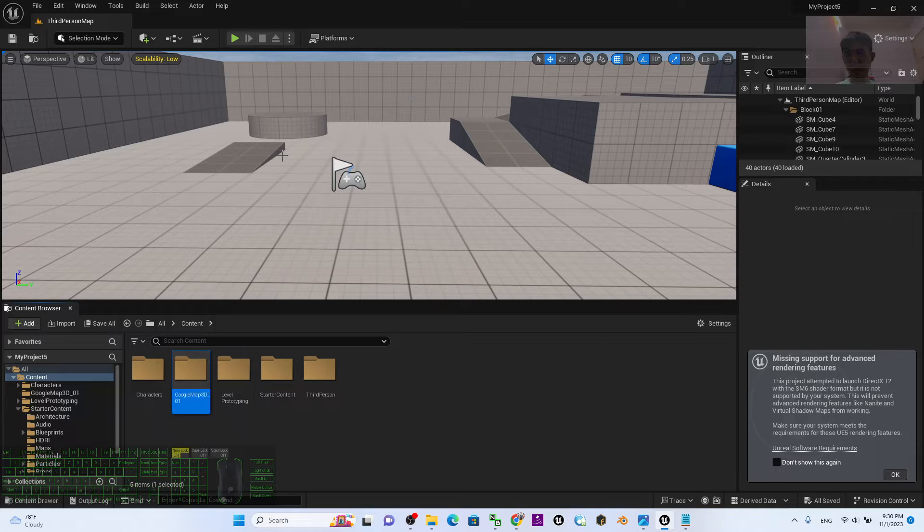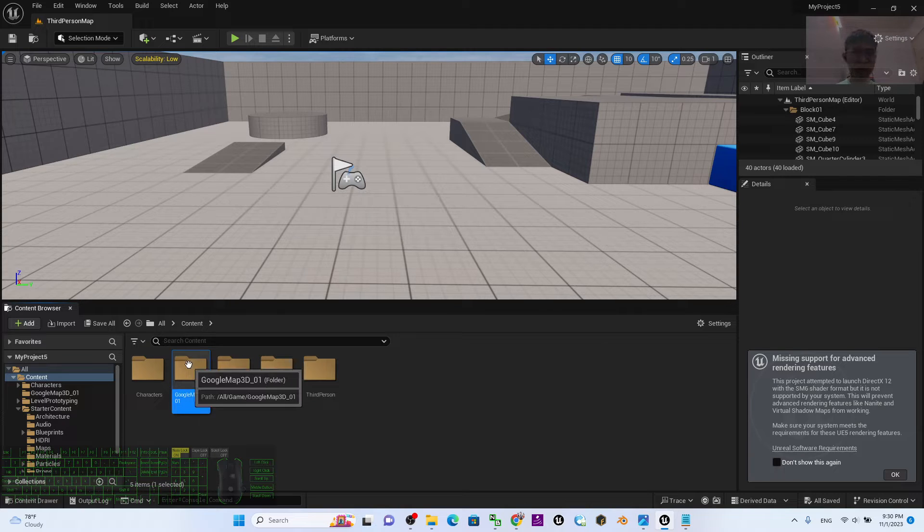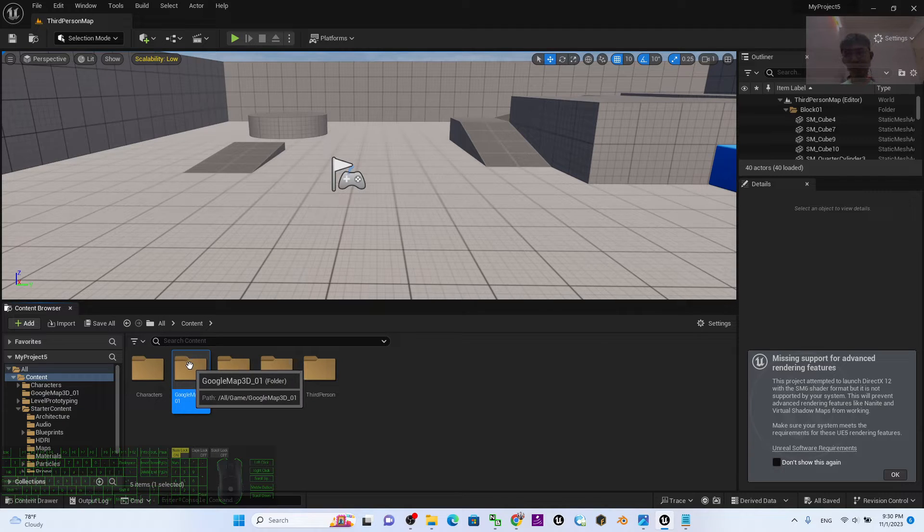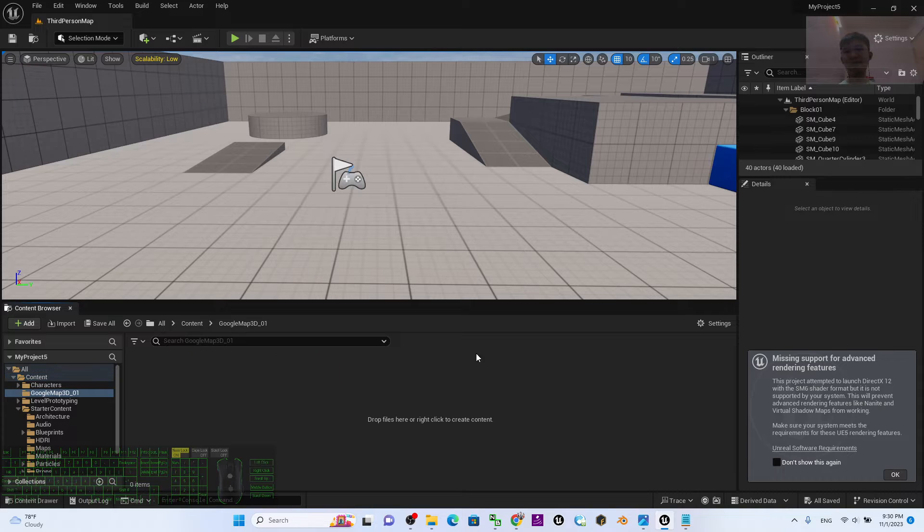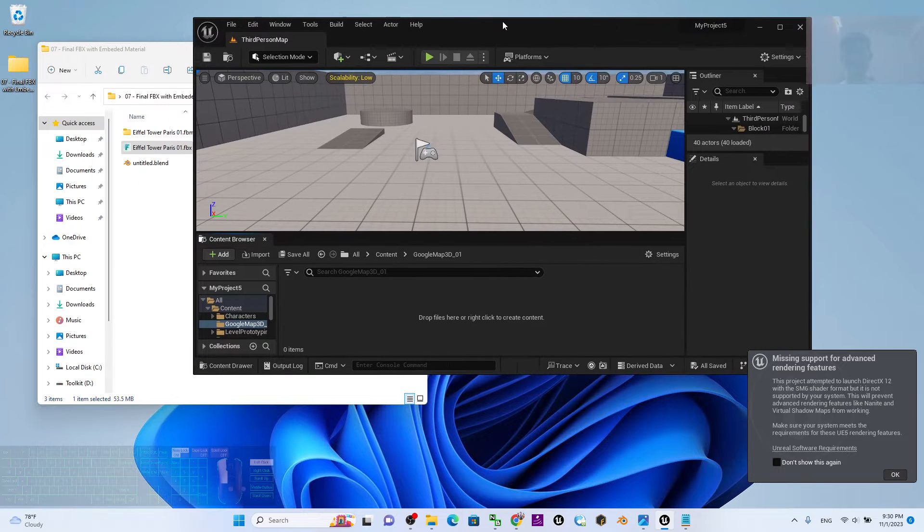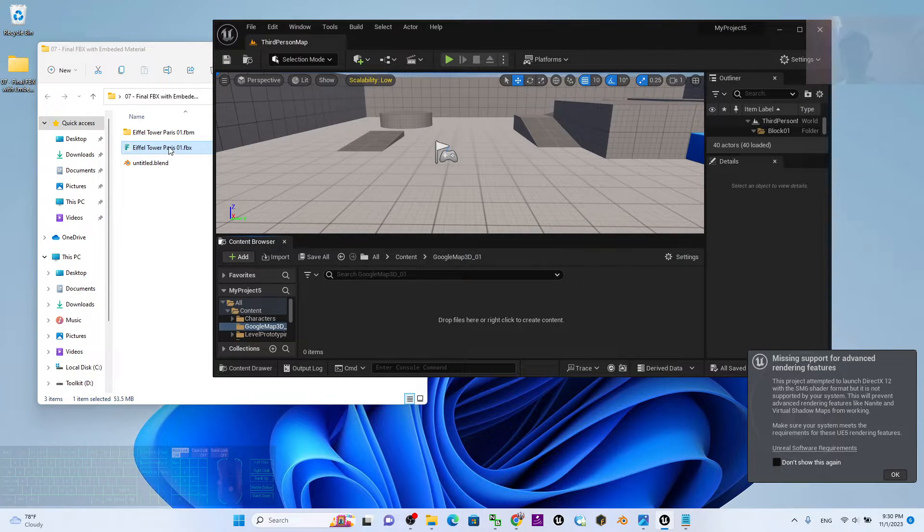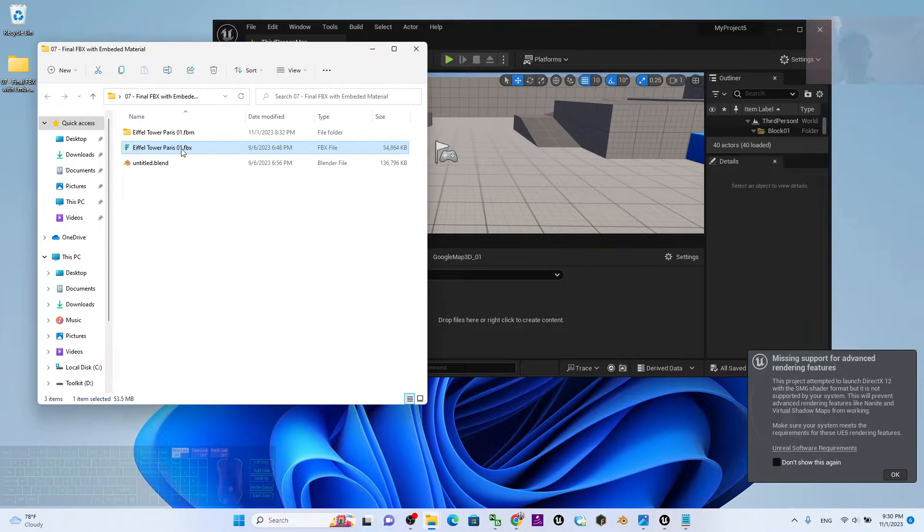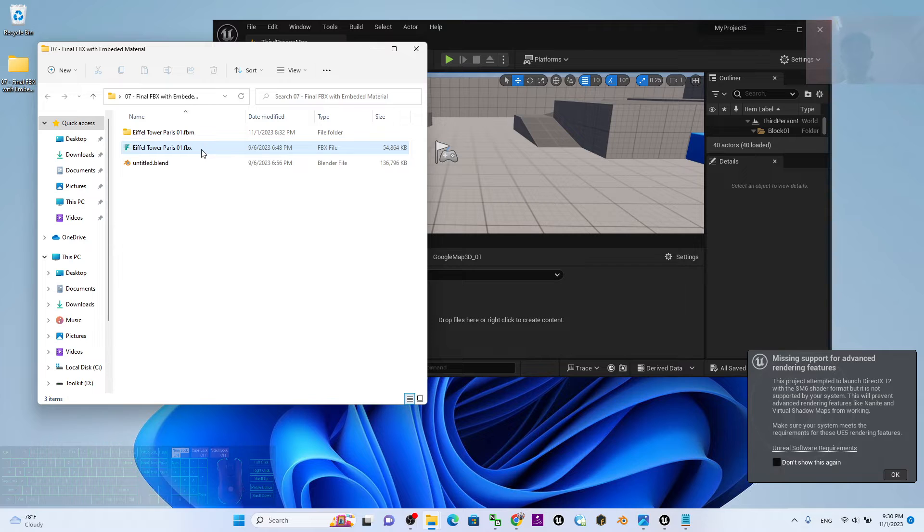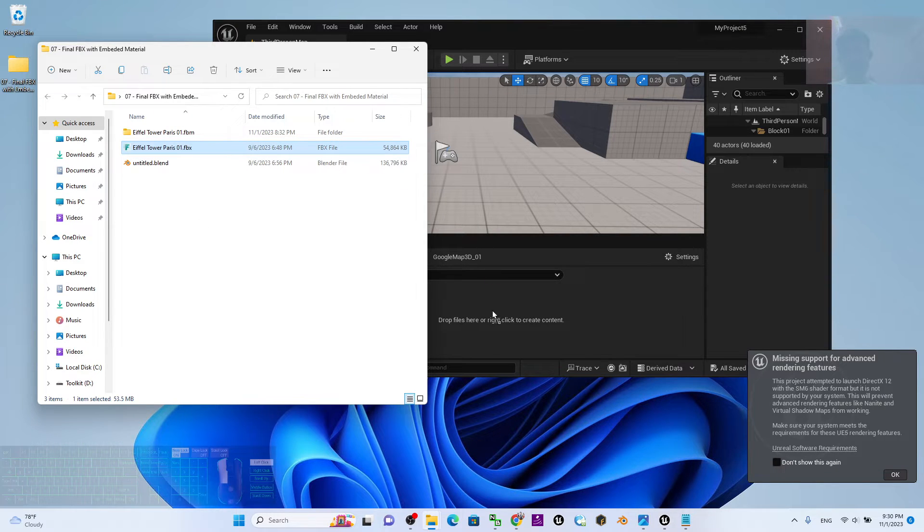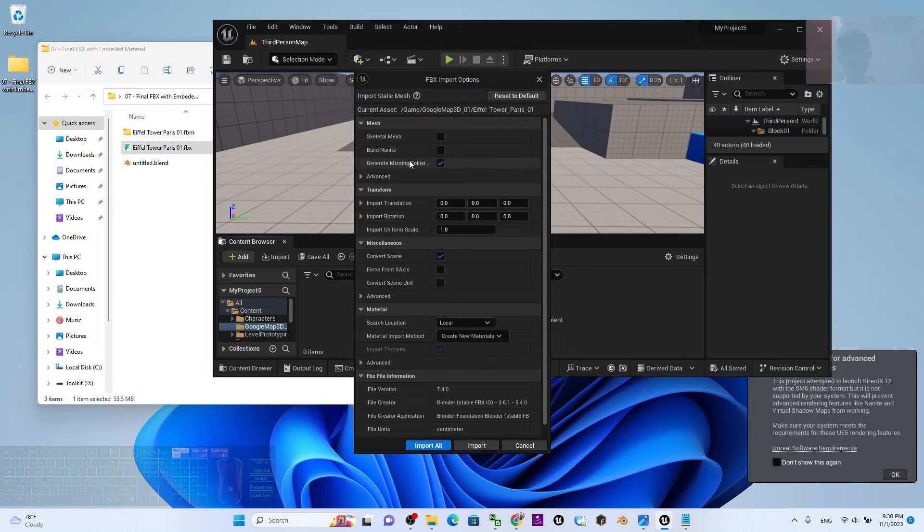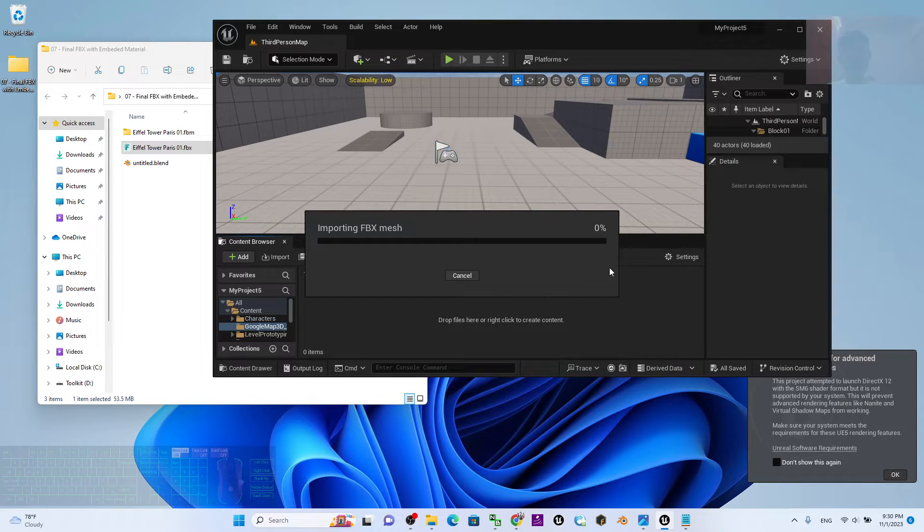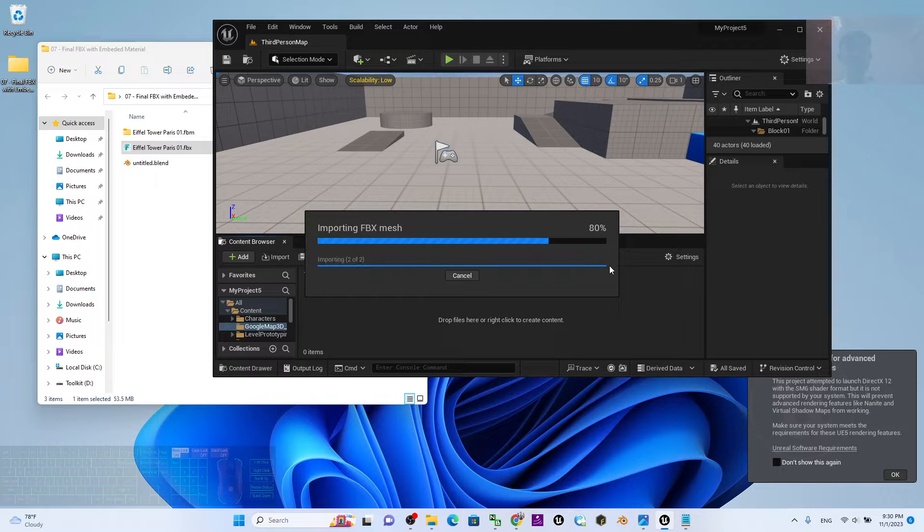Double click. Next, I drag in the FBX that was exported from Google Maps 3D. I drag and drop into Unreal Engine 5.3, then click Import All and wait for a while.